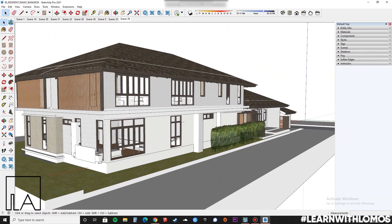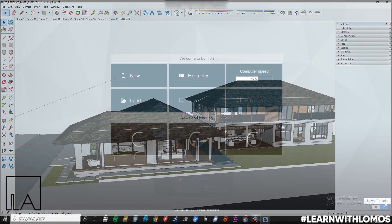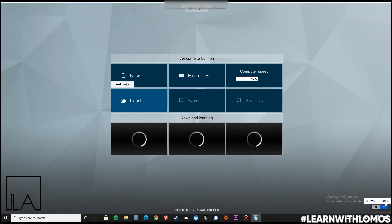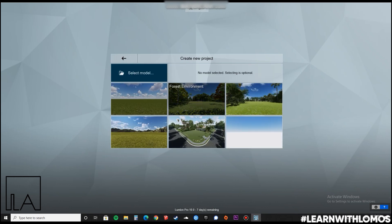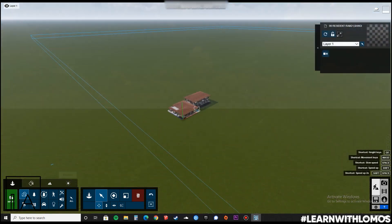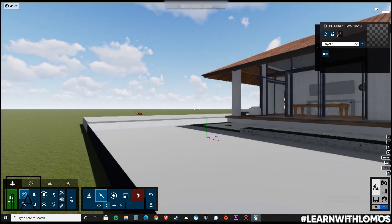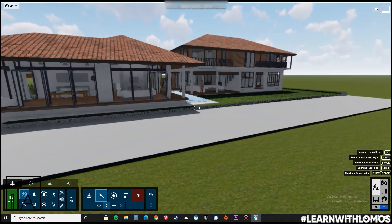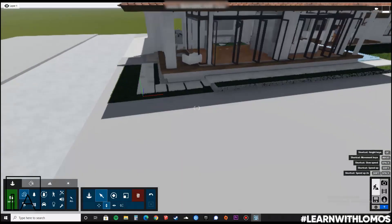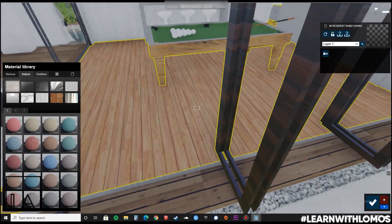The credit for this model goes to the person whose name is written in the description below. Now, let us import the SketchUp model inside of Lumion. Next, let us apply materials to our Lumion model.